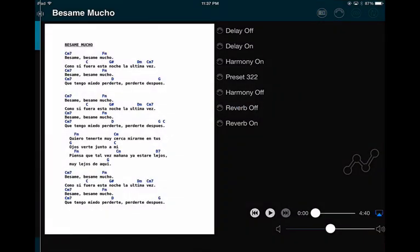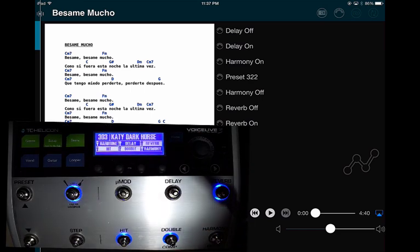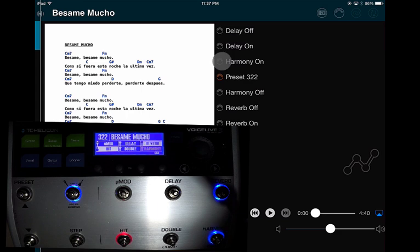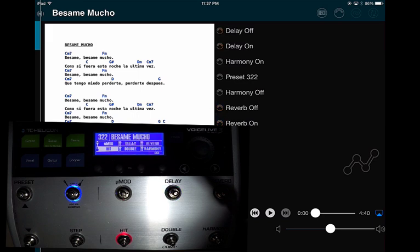Now it's set up and ready to go. Let me show you how it works — I'll change the preset on the device, then press Preset 322 on my iPad, and it immediately makes the change on the Voice Live 3. Same thing with Harmony On, Reverb Off, Delay On, Delay Off — all these buttons are now controlling the device from the iPad.